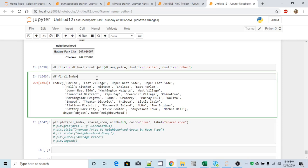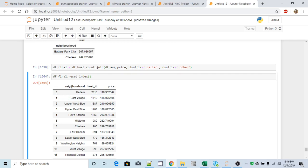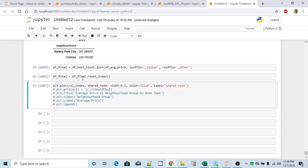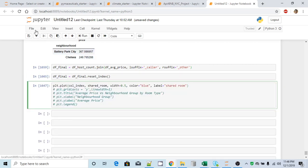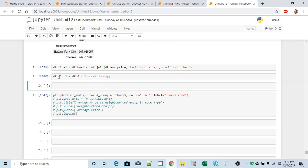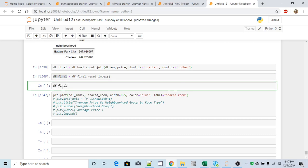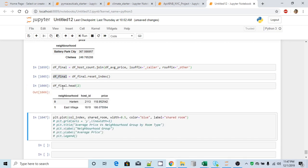But what I will do, instead of taking neighborhood name from index, I will reset the index. What I mean is, I will get this default index and I will move that neighborhood index as a column. So I will change that in the original dataframe. Let me add it here. Let's print this guy again. Okay, so this is fine.